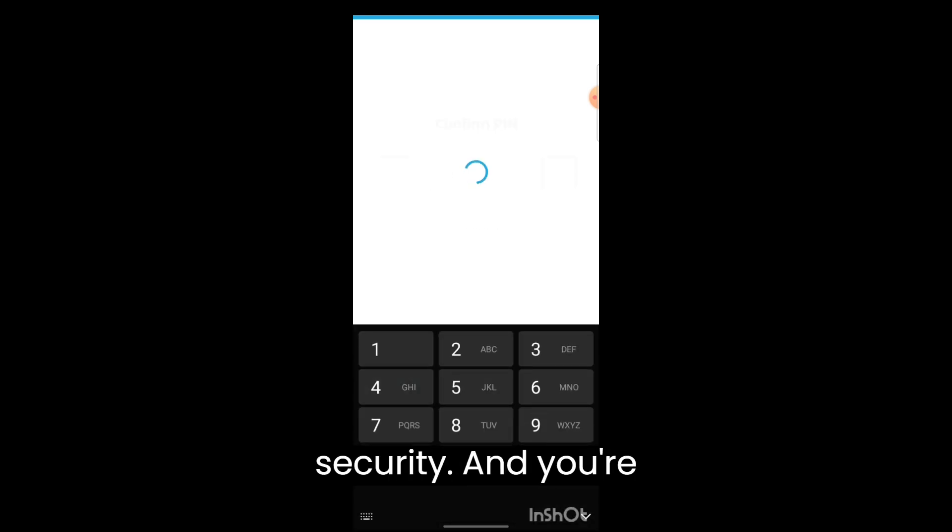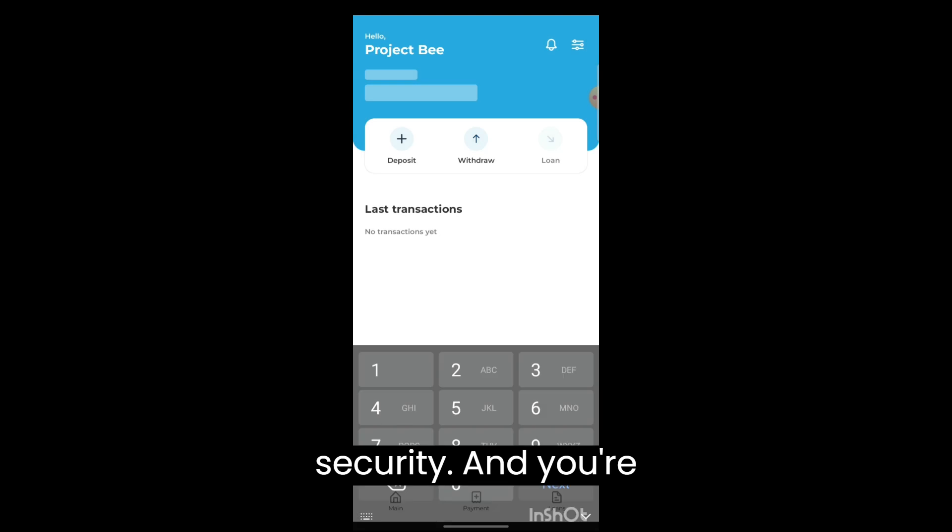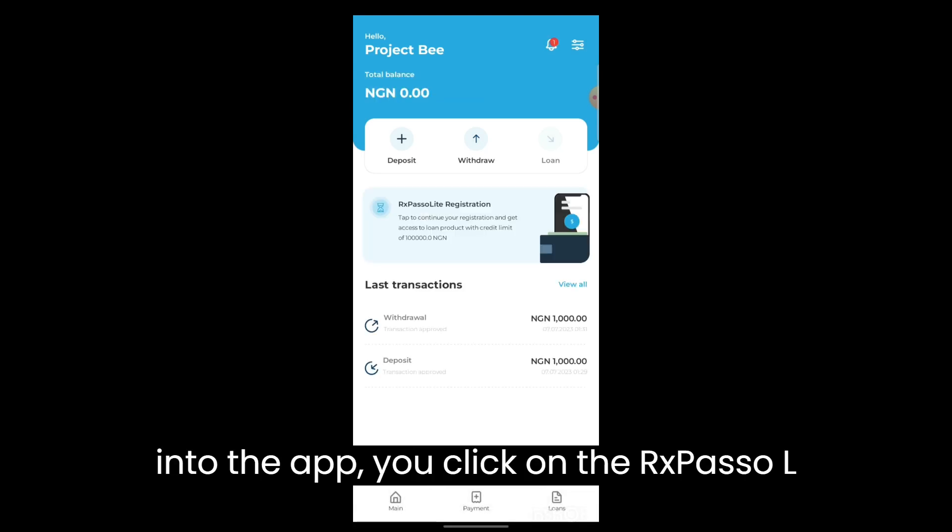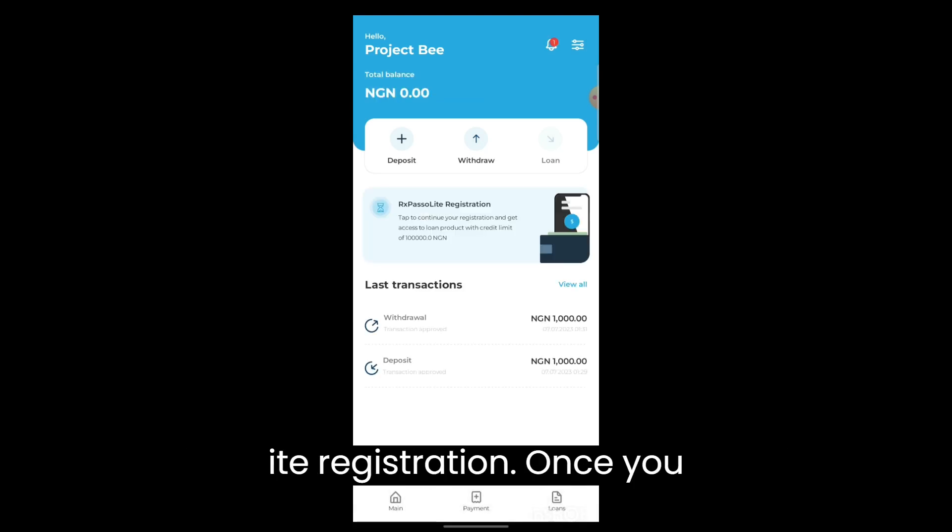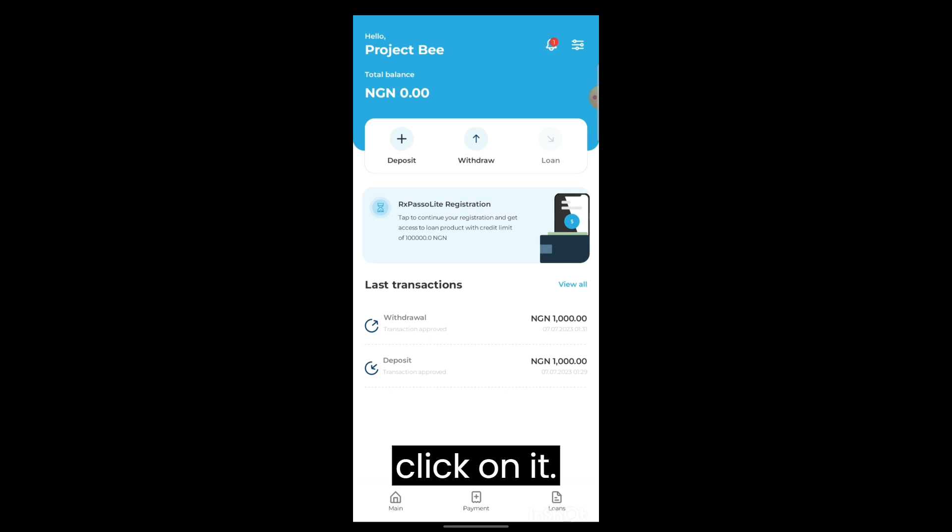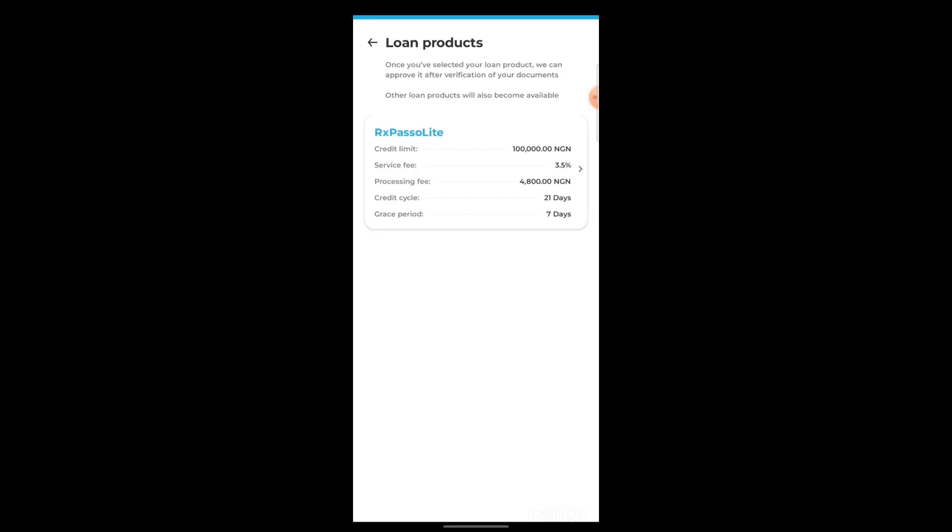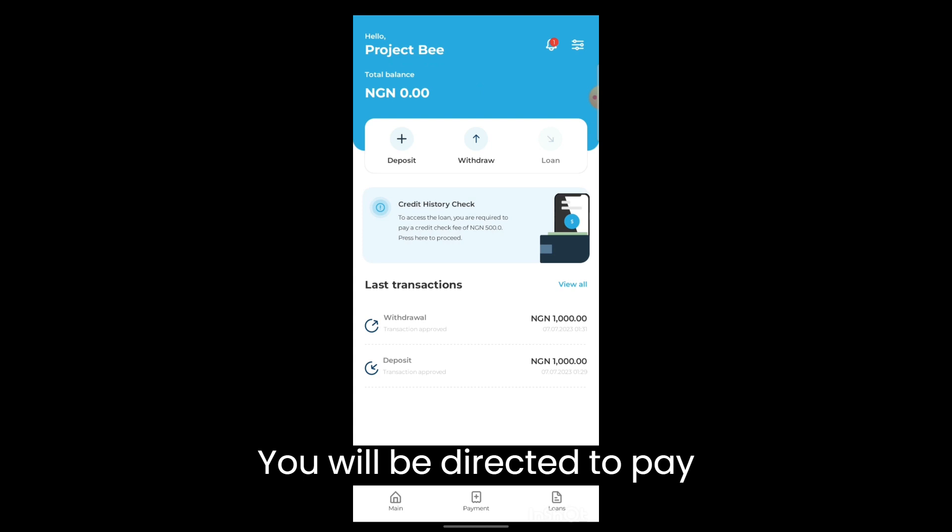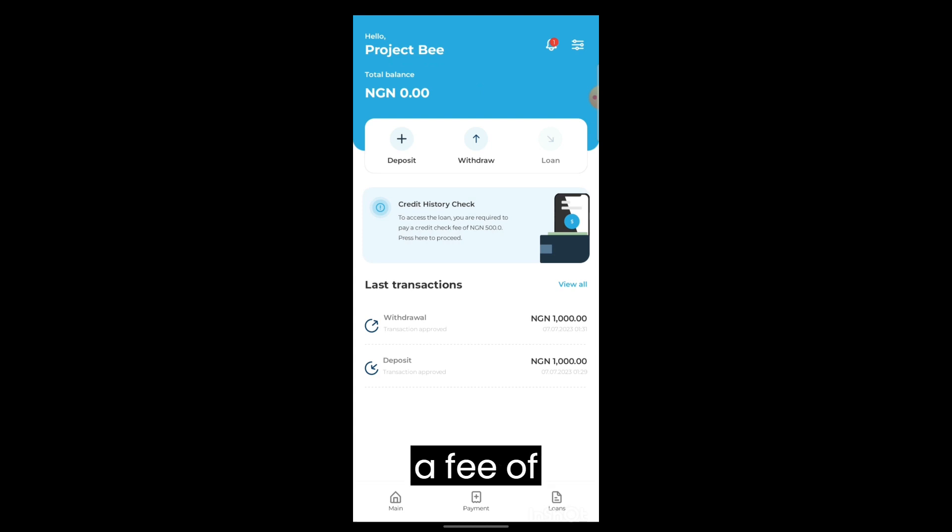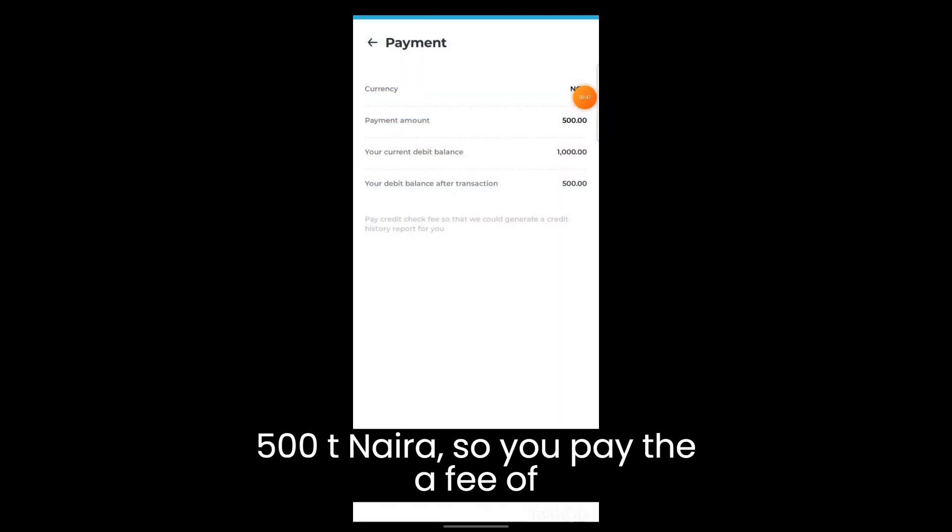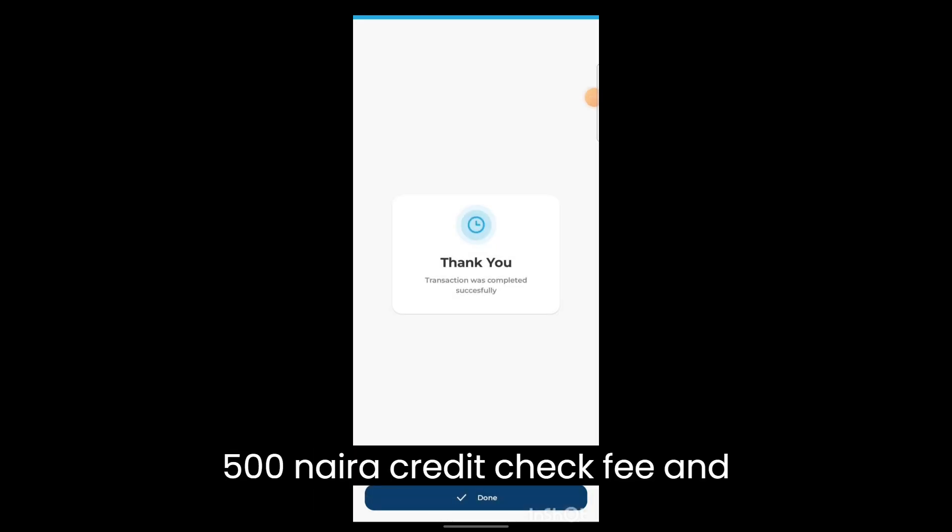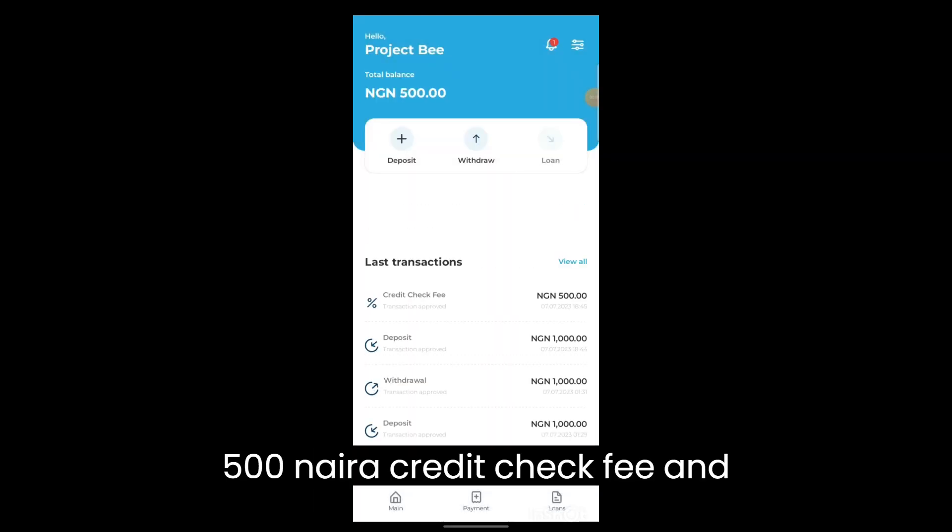You click on the RX password like registration. Once you click on it, you'll be directed to pay a fee of 500 naira. So you make the 500 naira credit check fee.